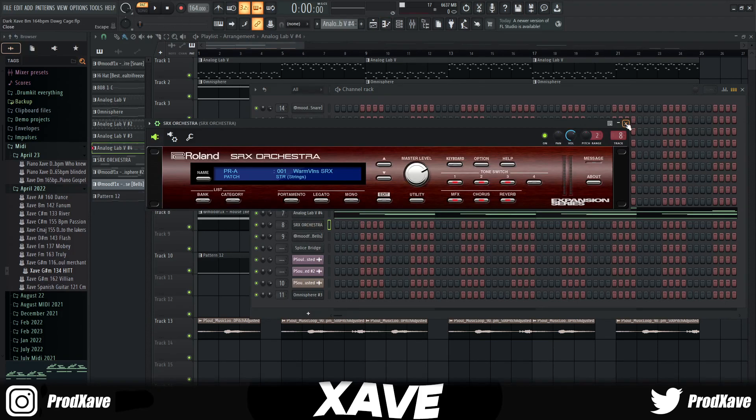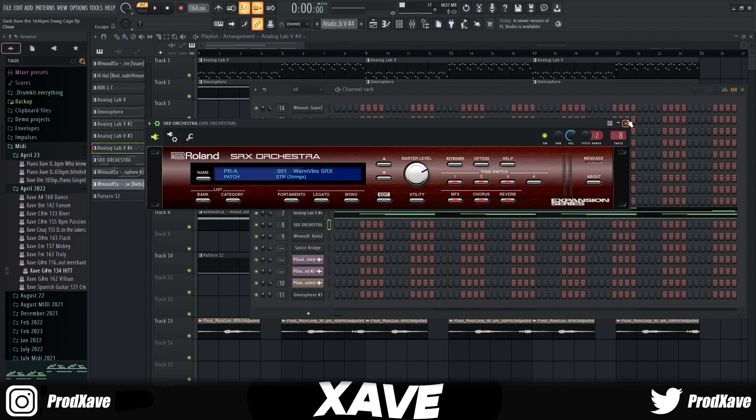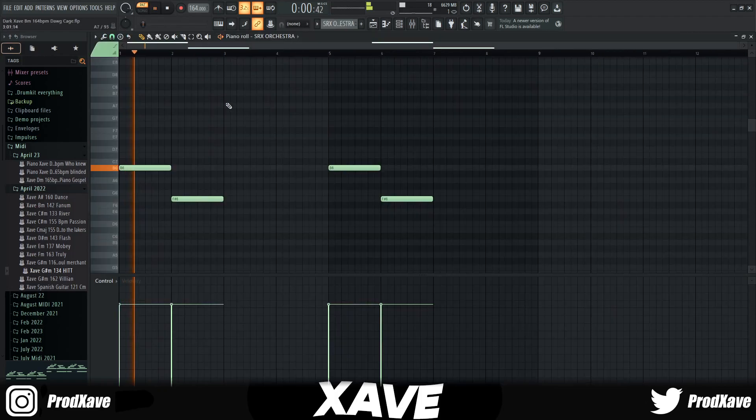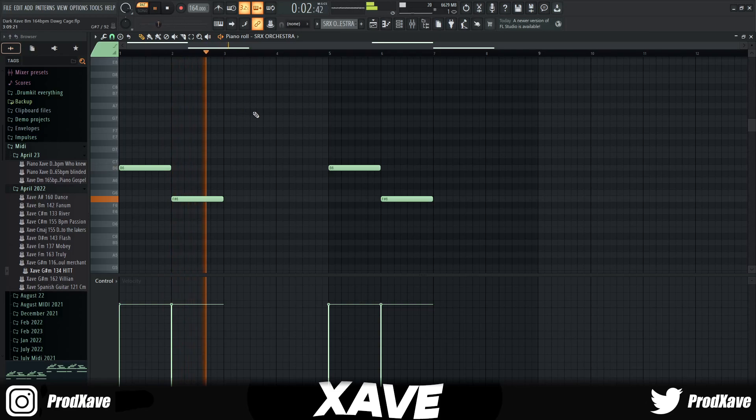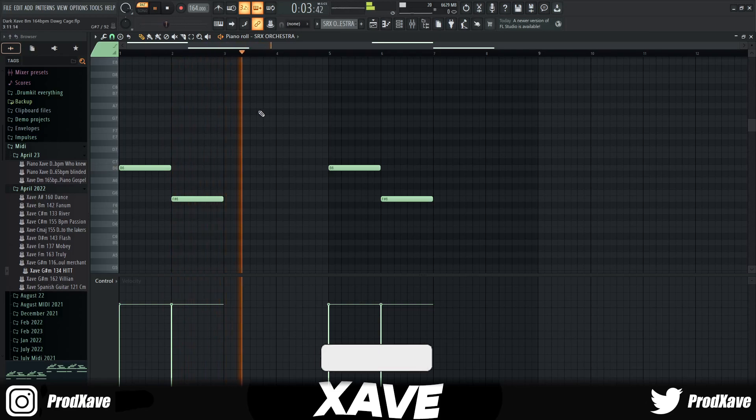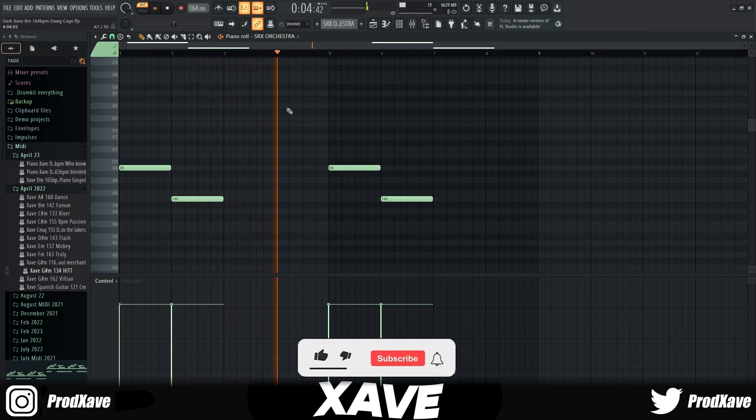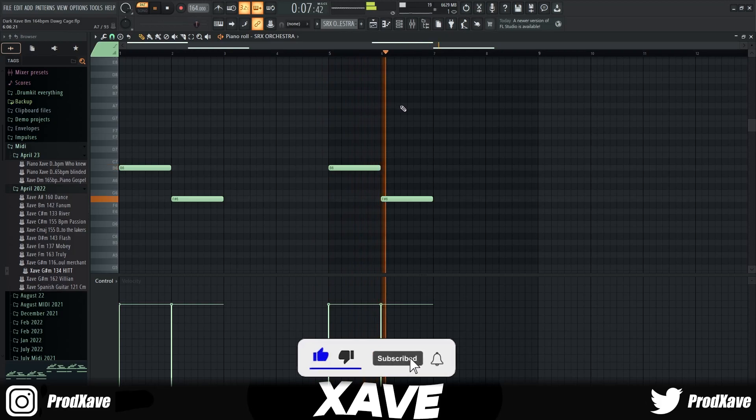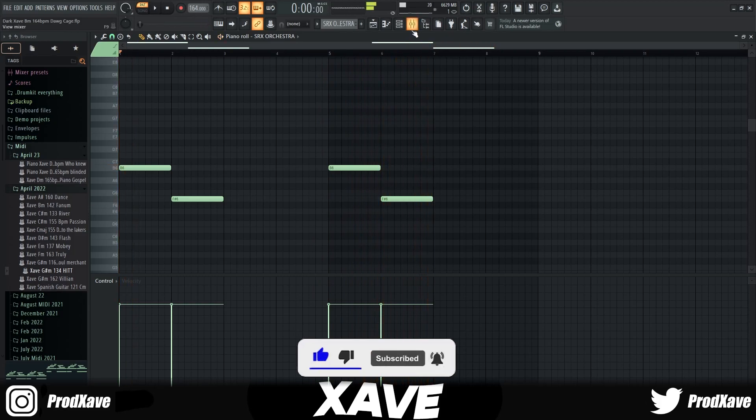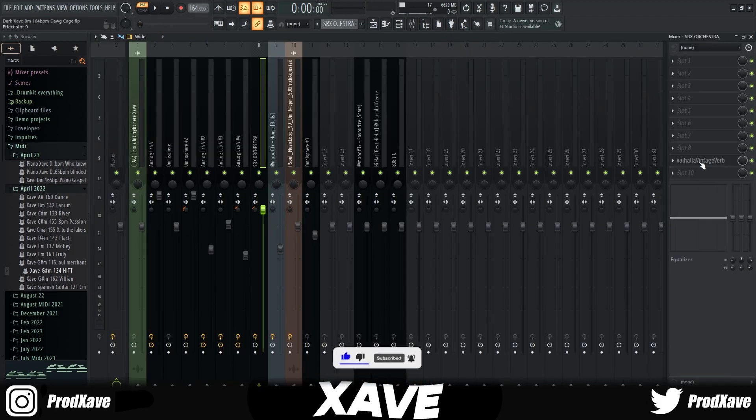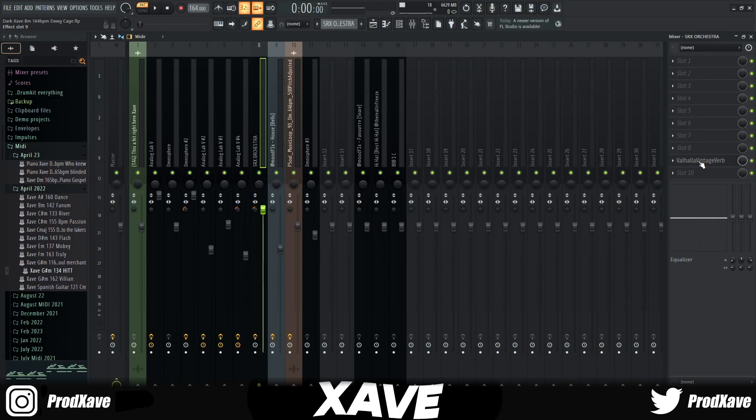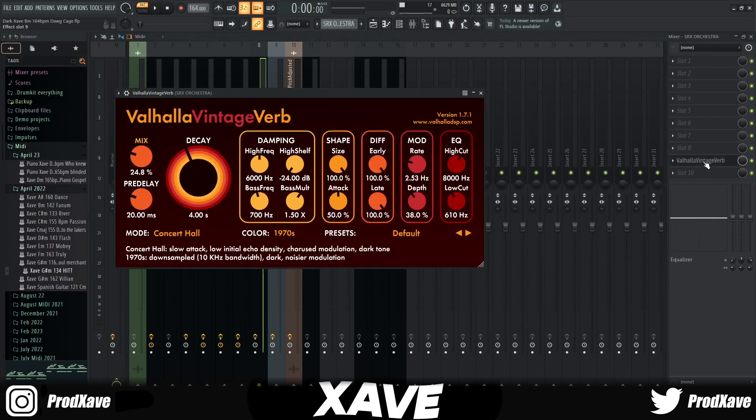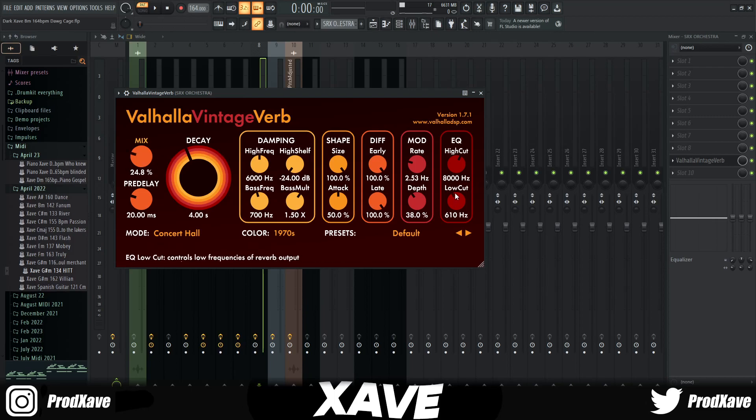All I wanted was just a little top line, nothing crazy, just something that's some ear candy basically. What I did was just put a Valhalla Vintage Verb, lowered the mix to 24, and then the low cut up to 610.